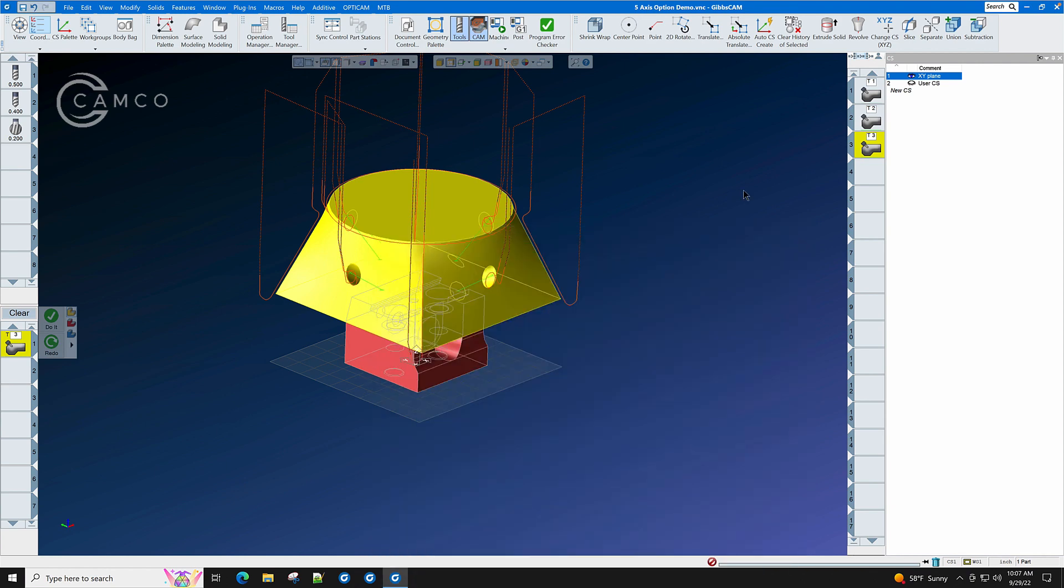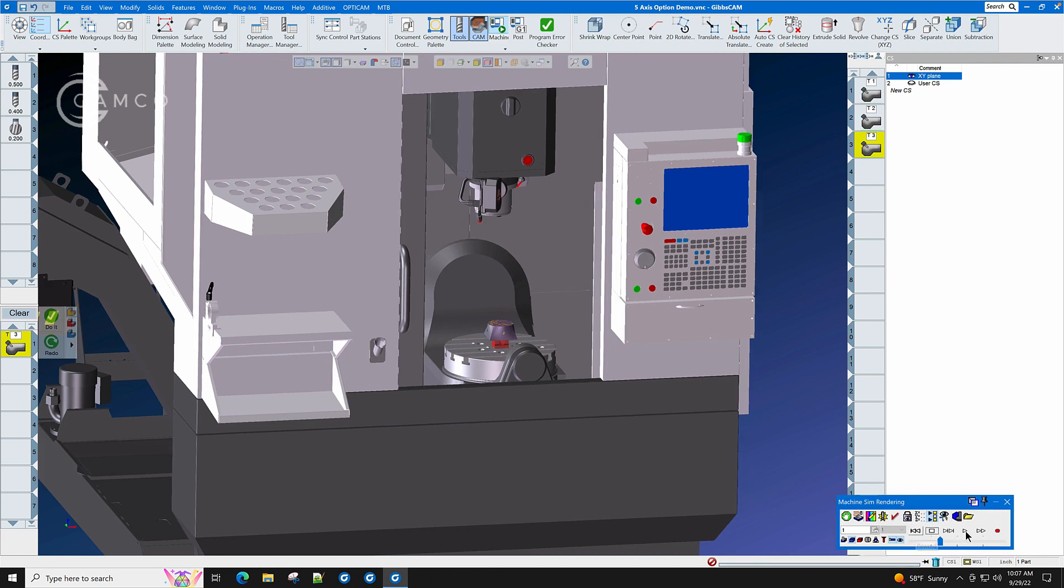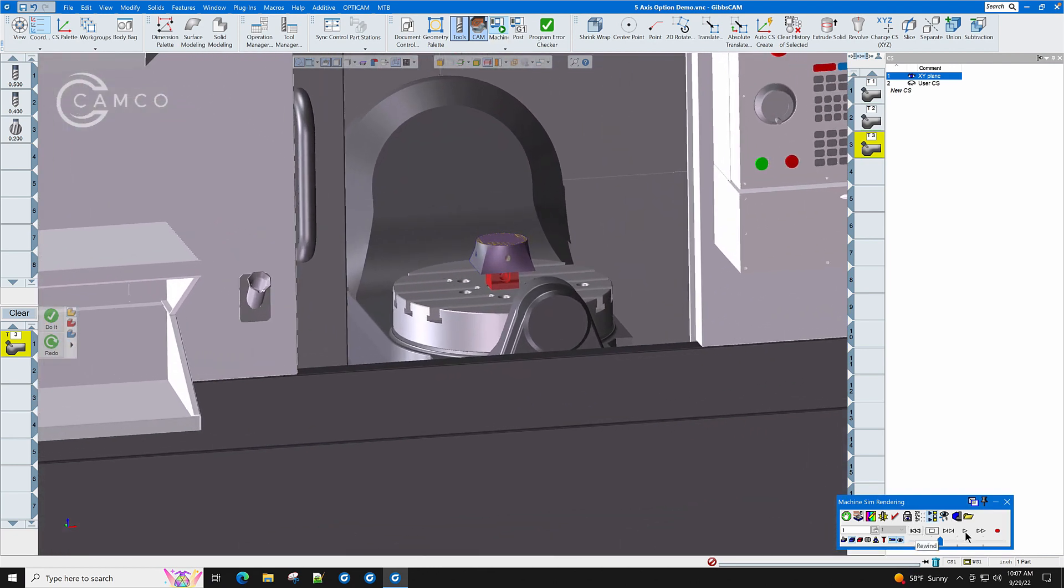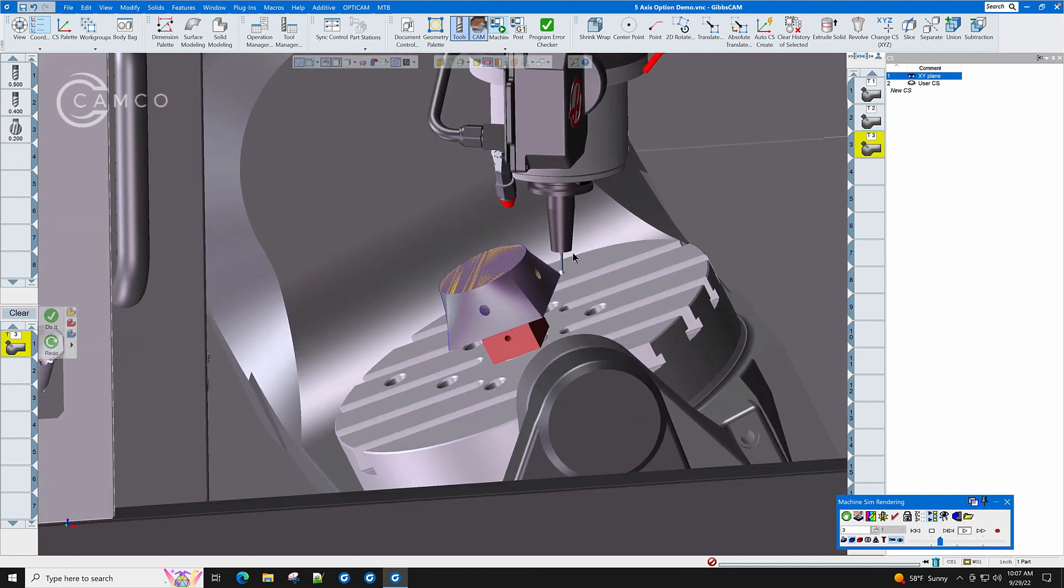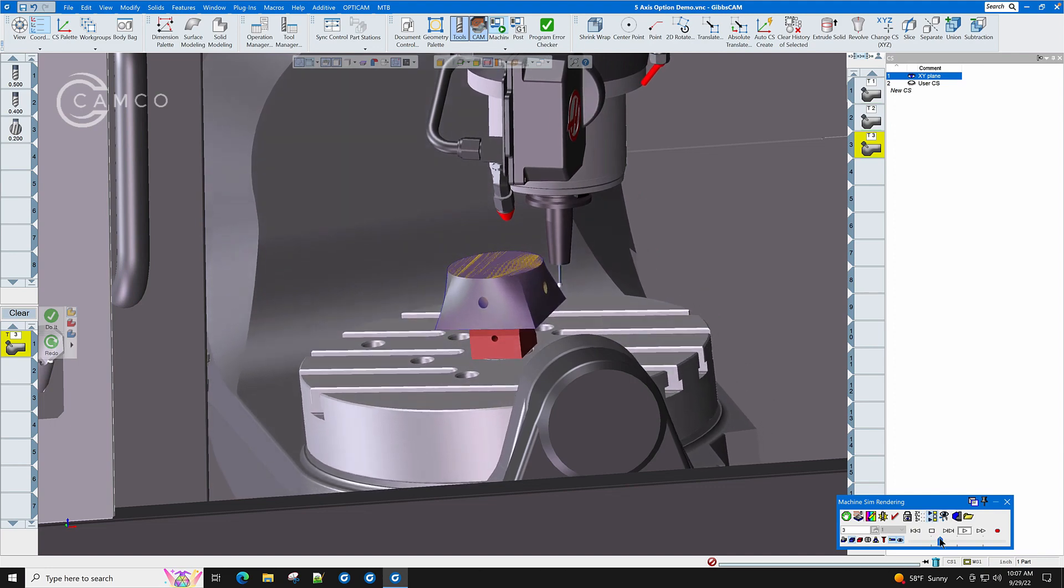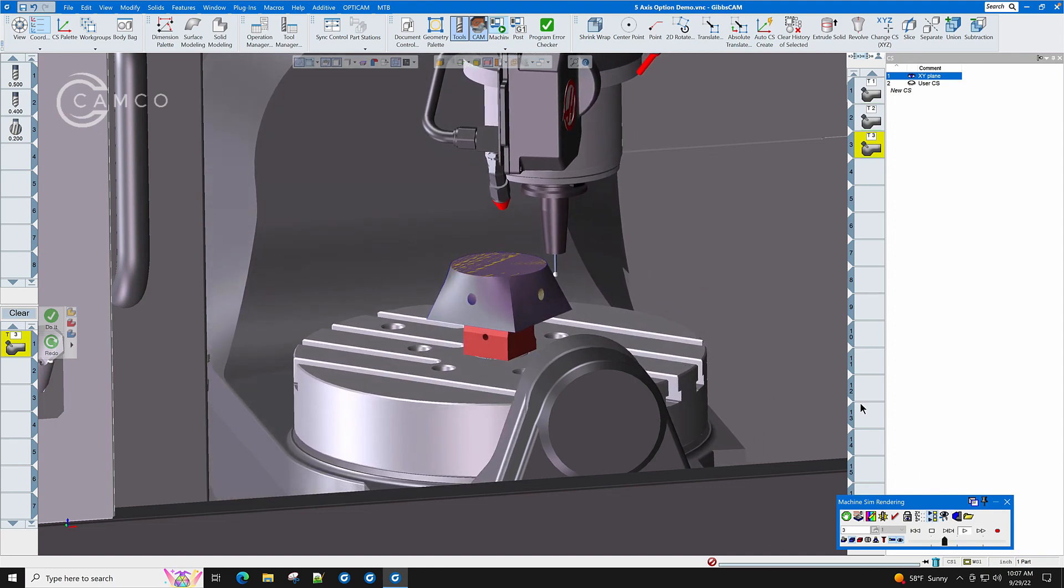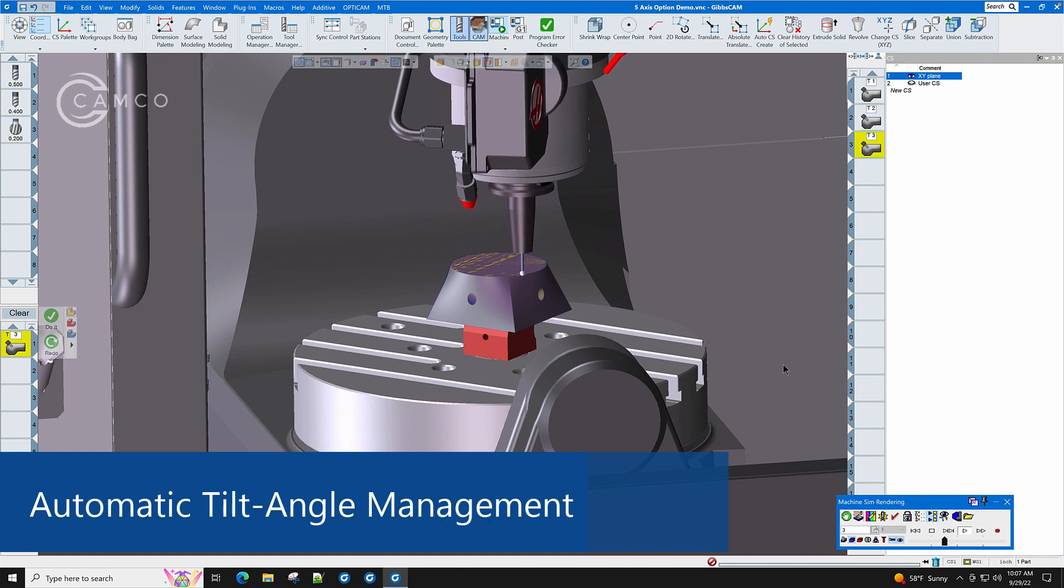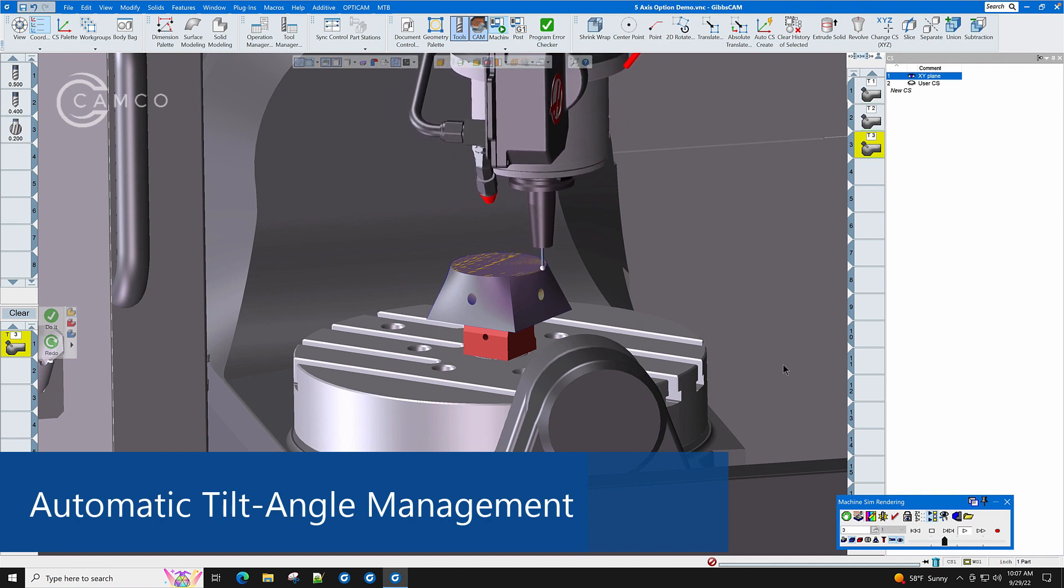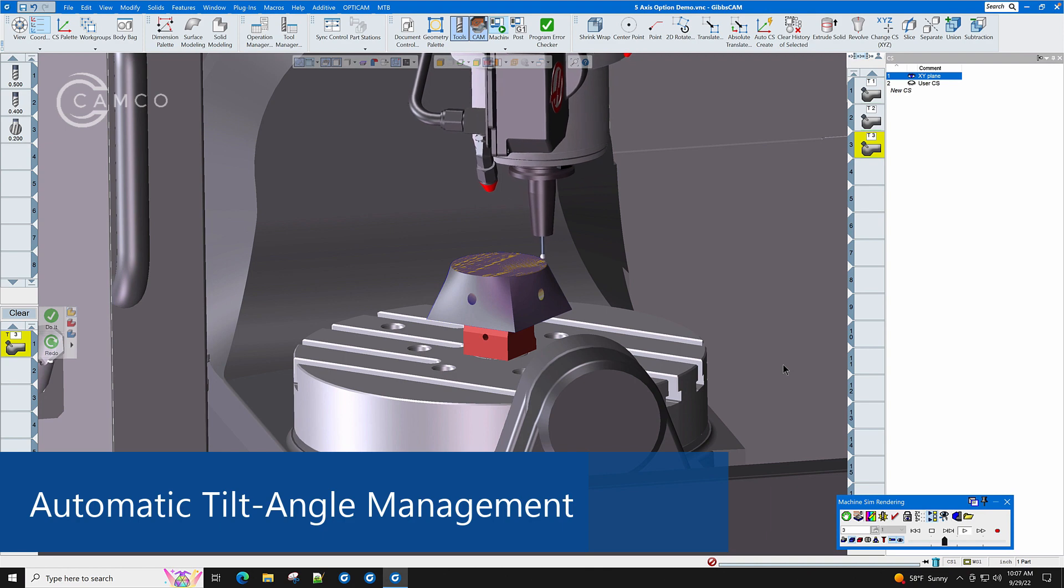Let's watch this deburring path run in GibbsCAM right now. We'll single it out again with the skip unselected ops. This was all done completely automatically by GibbsCAM. We simply pointed at the part and said, okay, you figure out where to do the deburring. We'll speed it up a little bit. GibbsCAM automatically maintains the proper tilt angle so that we are not cutting with an unproductive part of the cutter.